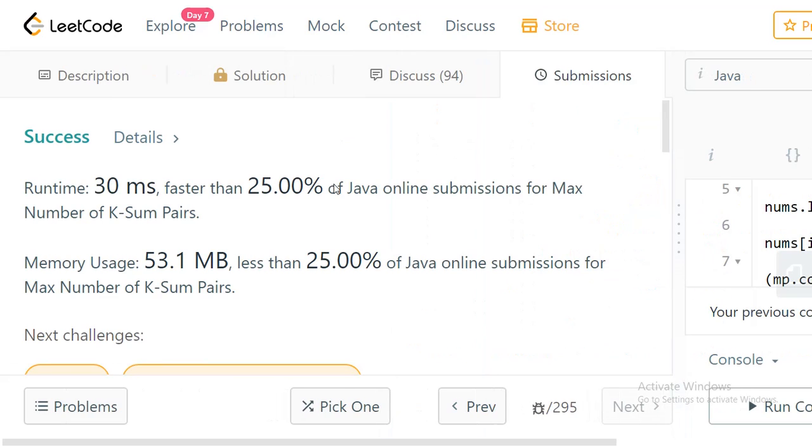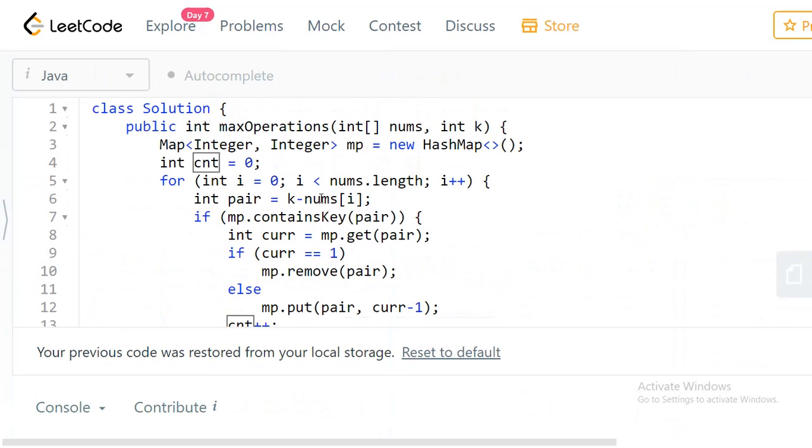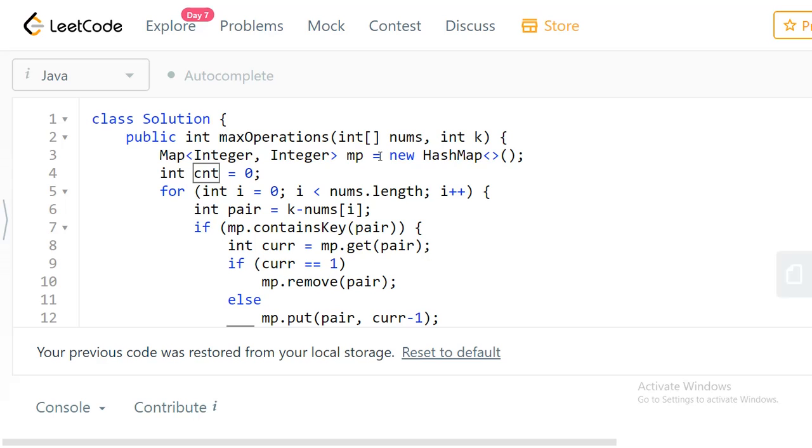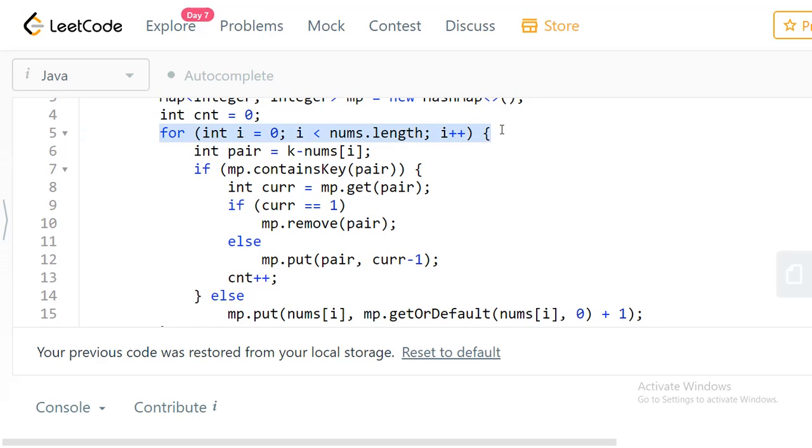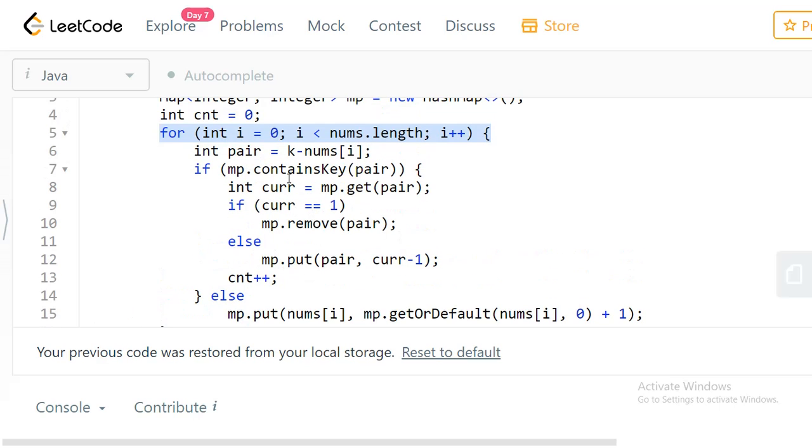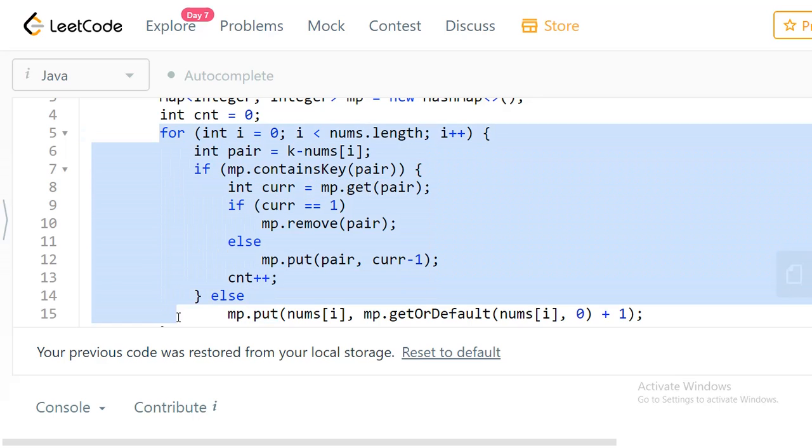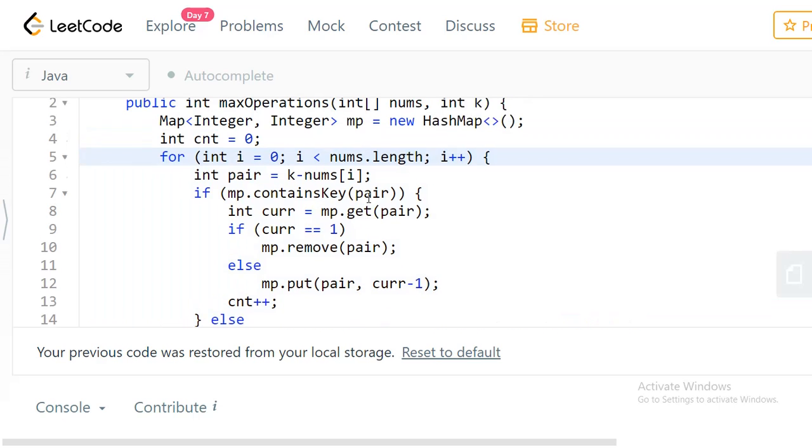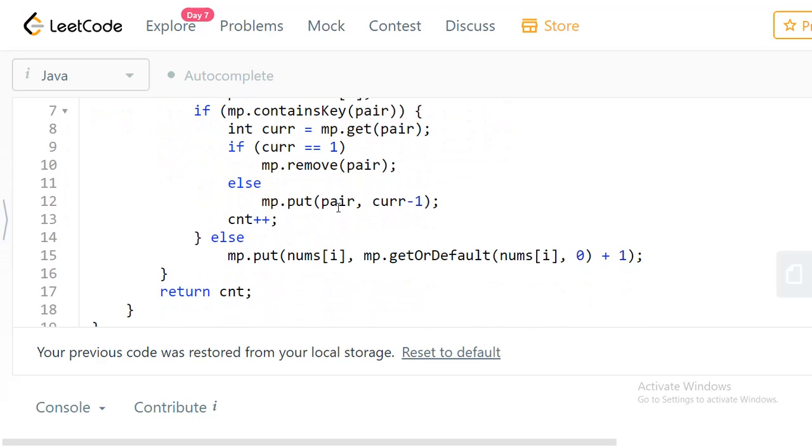Yeah, runtime of 30 milliseconds. For time complexity, we're taking a map and scanning the entire array once. The map operations give you O(1) time, so overall time complexity is O(n) because we're just scanning the array once. For space complexity, we're using a hashmap that can at max store n elements, so the space complexity is O(n). This is exactly the same for C++. That's it, thank you.